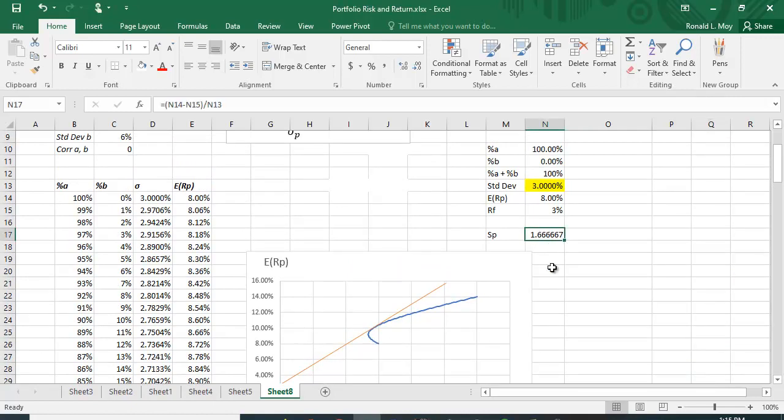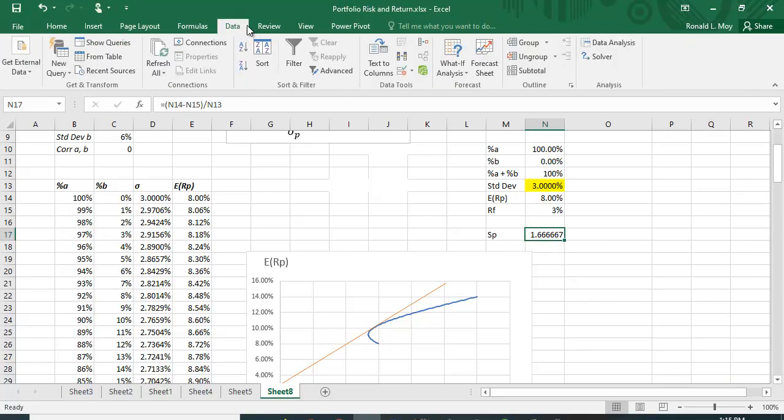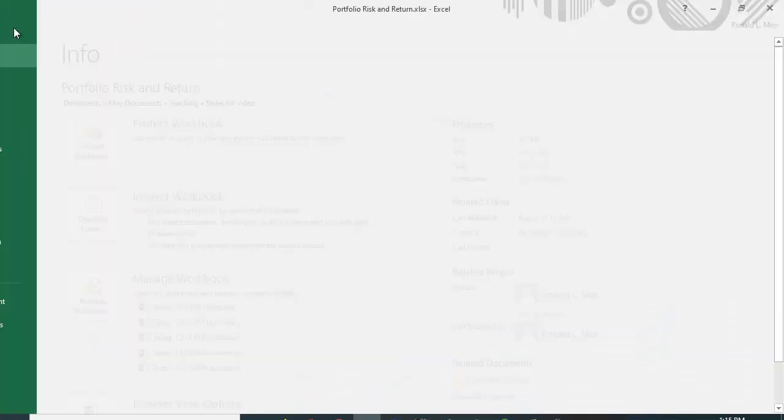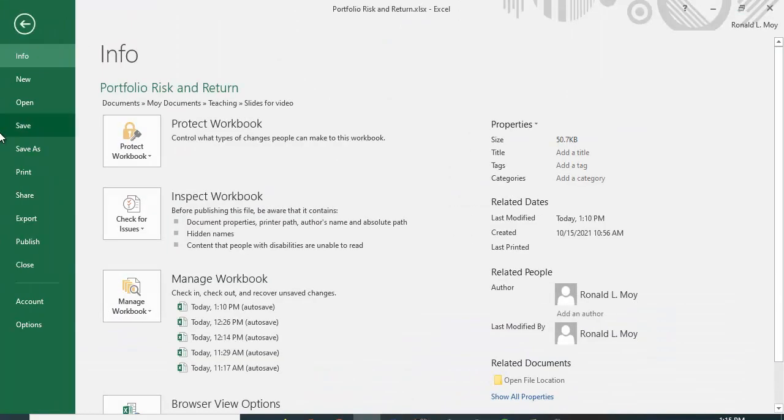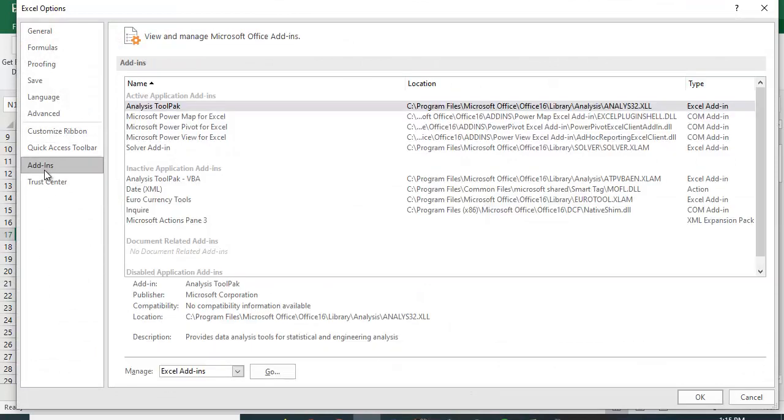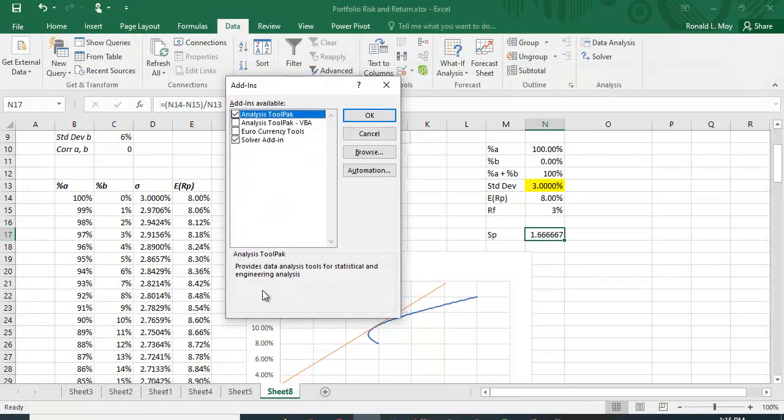So let's go to the Solver function again. To do that, you go to Data and then Solver. If you don't have the Solver function, you can install it by going to File, Options, Add-ins, then click on Excel Add-ins, click Go, and make sure this Solver add-in is checked.